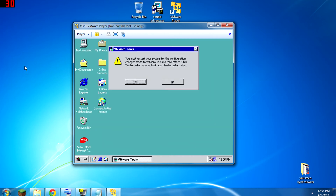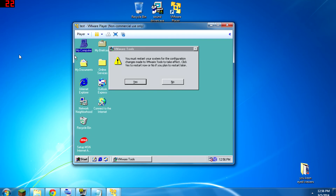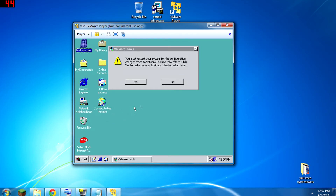Now you'll notice I can move my mouse into this window and it transforms into the Windows 98 pointer. Before, I was clicking in, then I had to do Control and Alt to get back out. But now that I've installed VMware Tools, I can just move the mouse outside of the window and there's no problem. It's really nice — I would very much recommend VMware Tools if you're going to run a virtual computer.